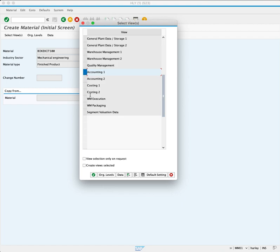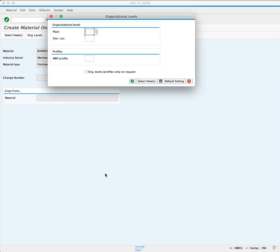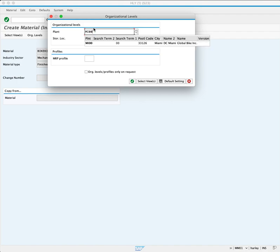Clicking on Organizational Levels, we extend this material to a specific plant by entering plant MI00 and press Continue.